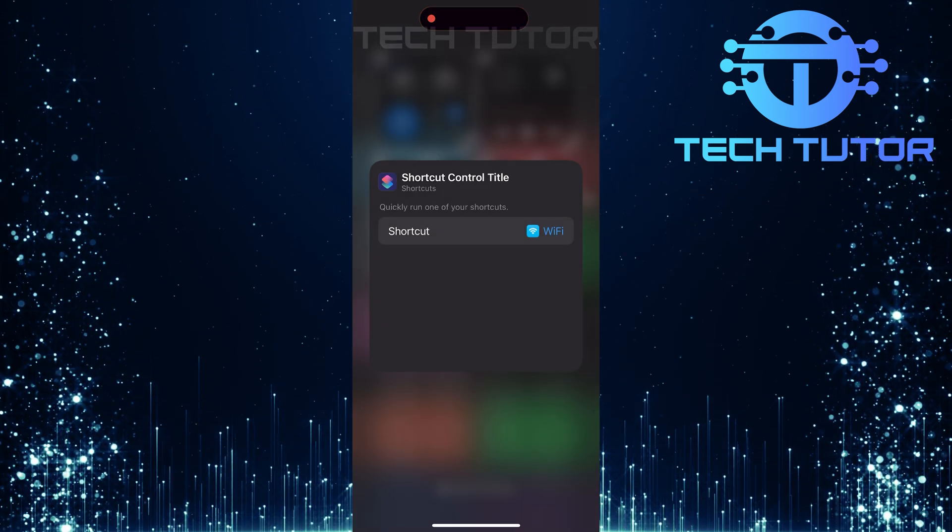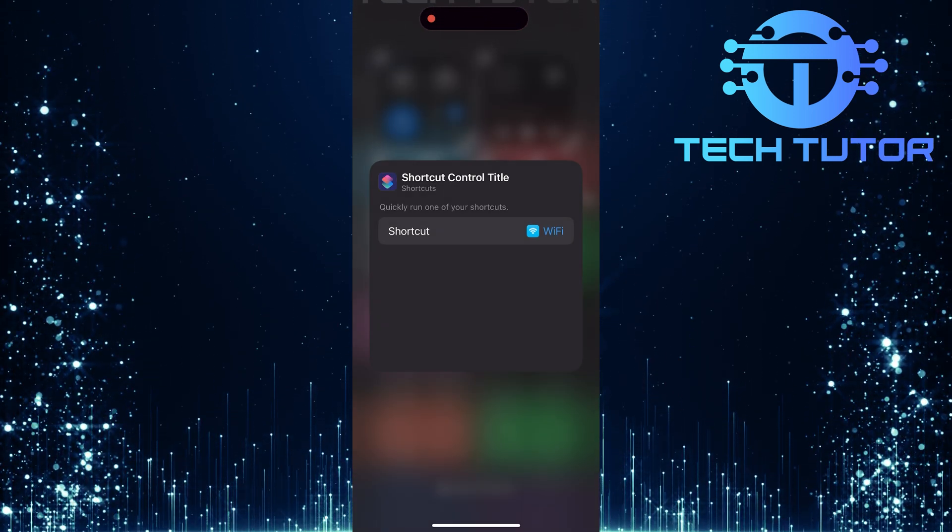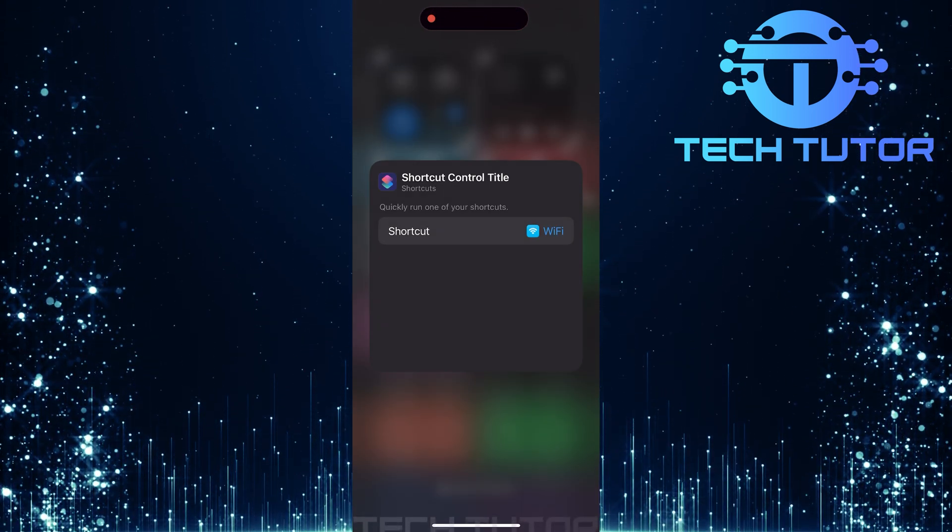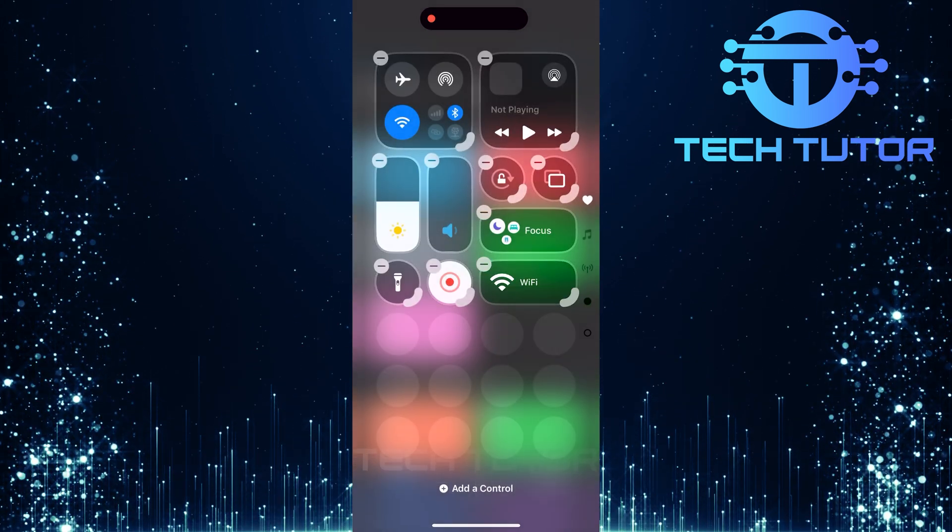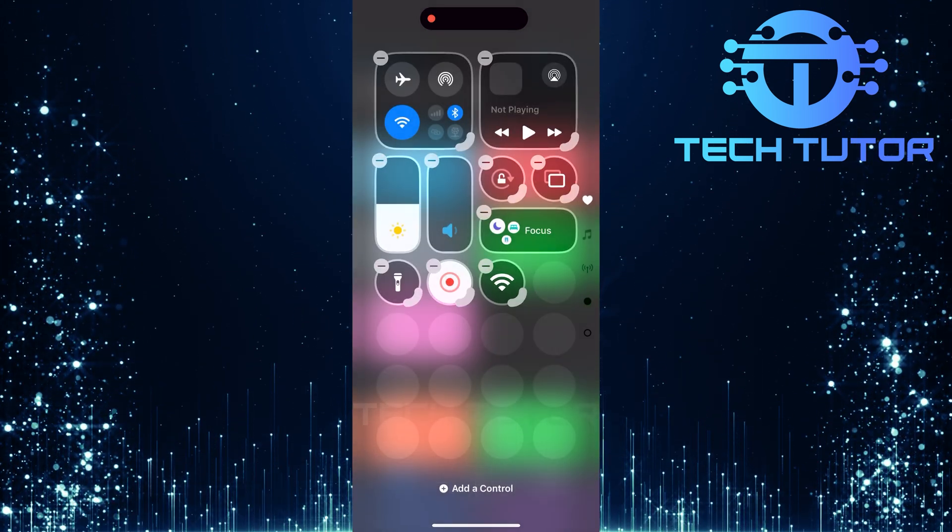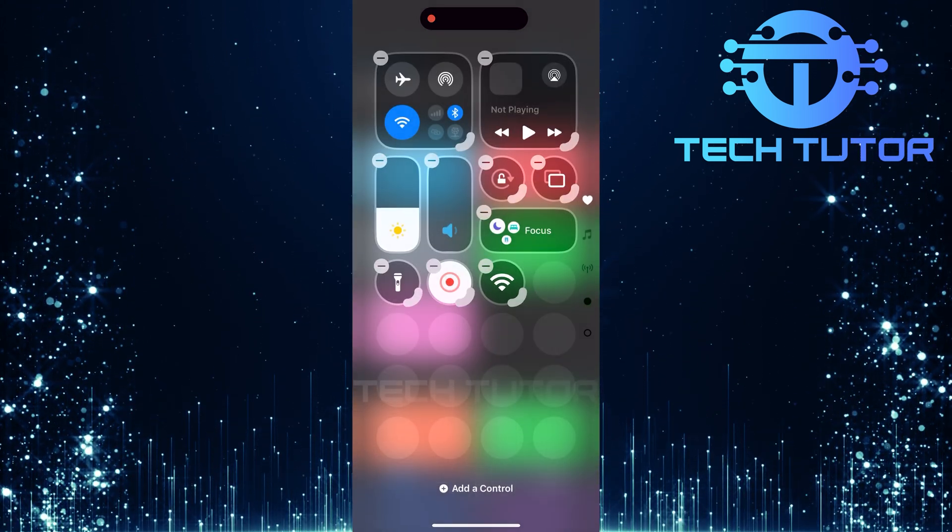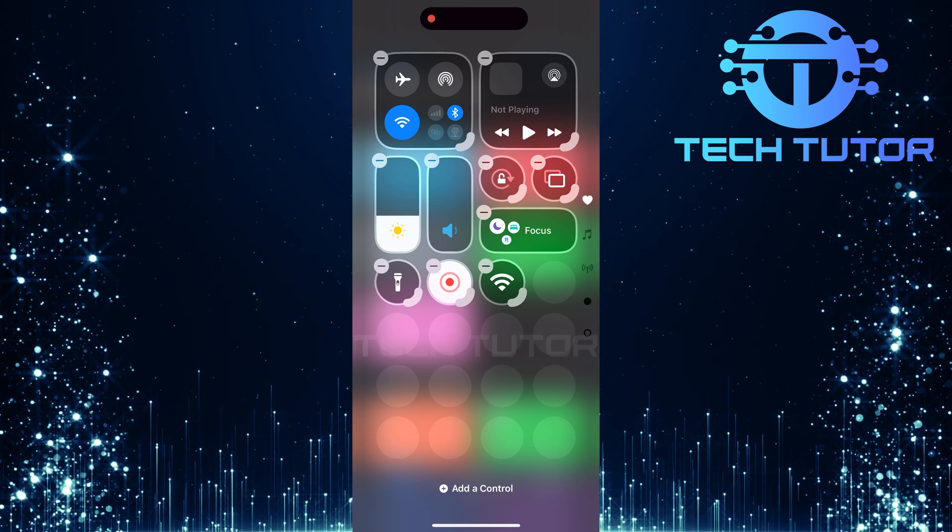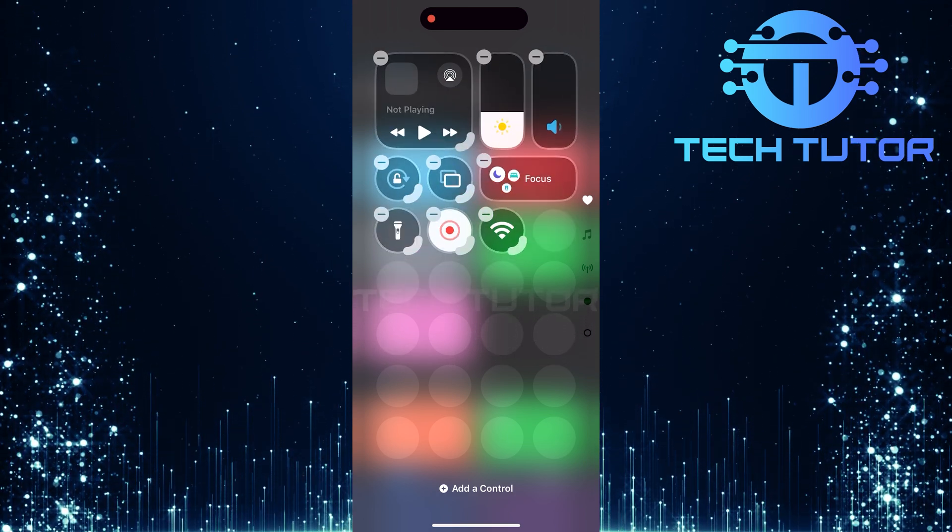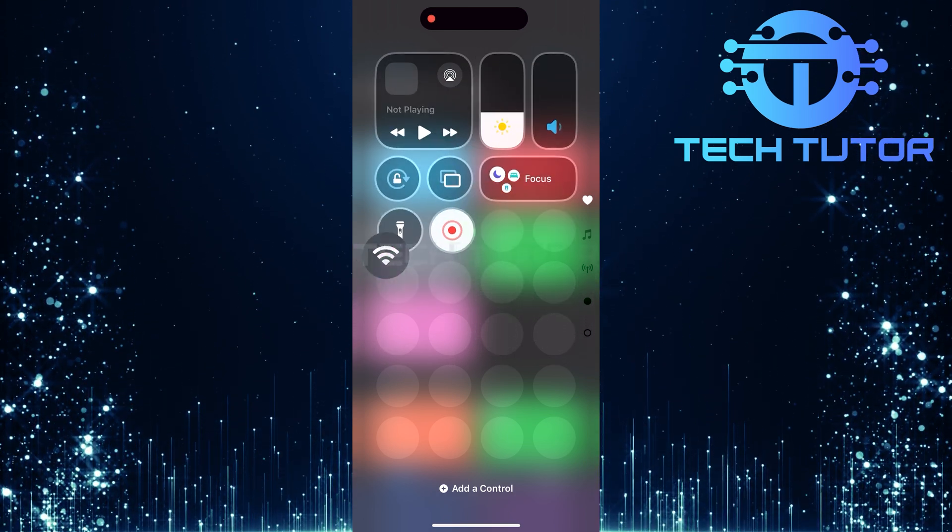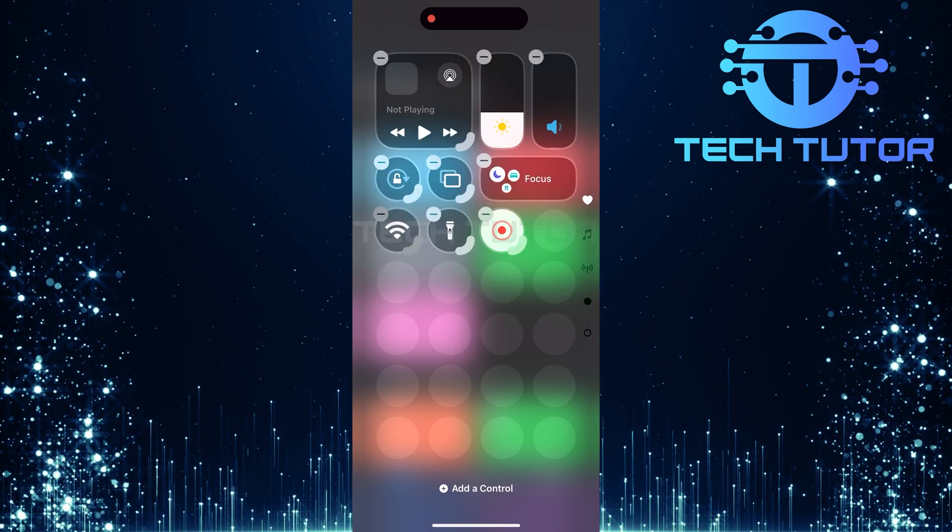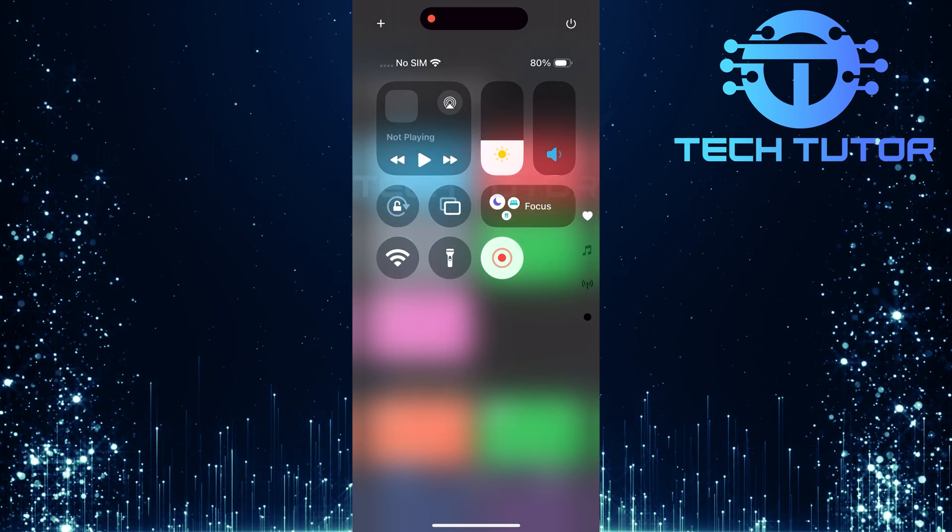After adding your shortcut, simply tap any empty space on your screen to exit out of this. You can now drag this icon from its position in control center and adjust its size so that it aligns with other icons. Once satisfied with its placement among other icons in control center, tap an empty space again.